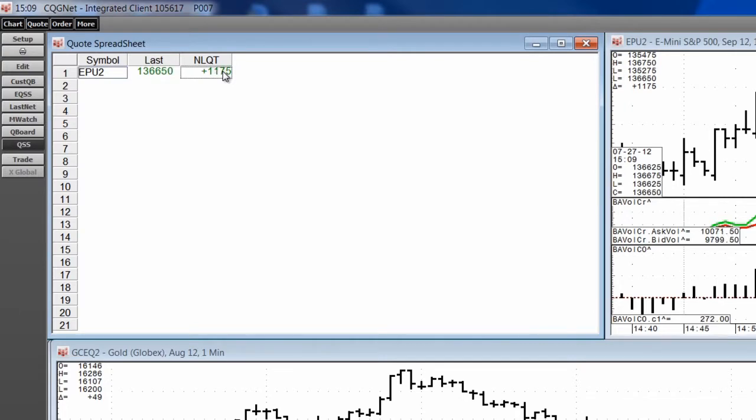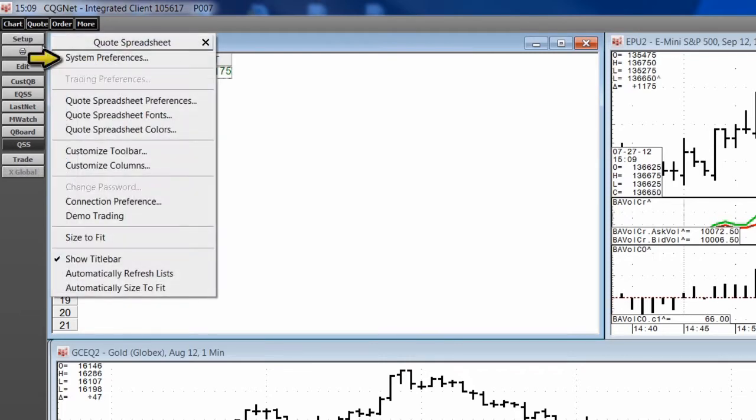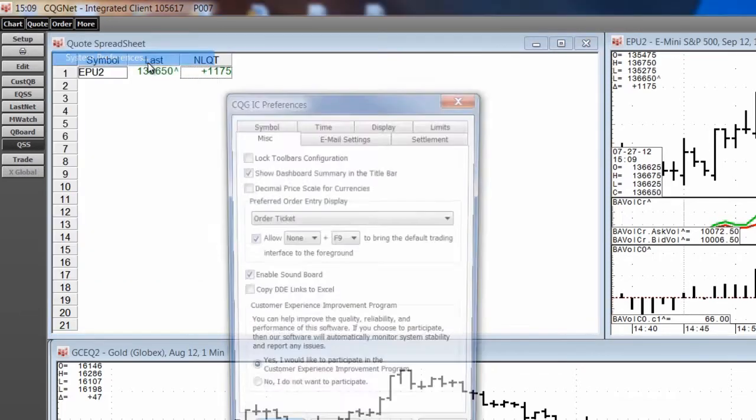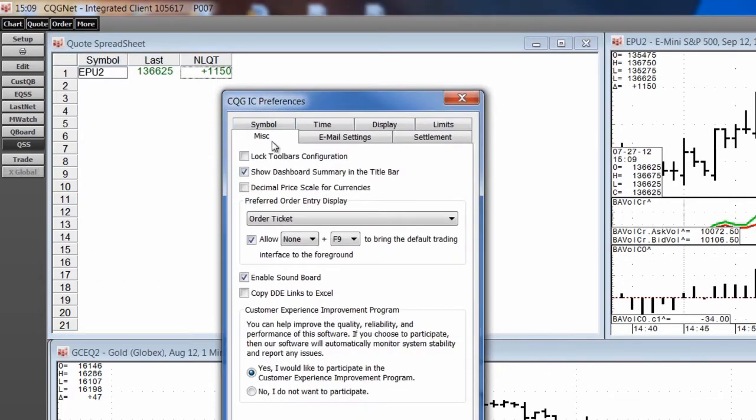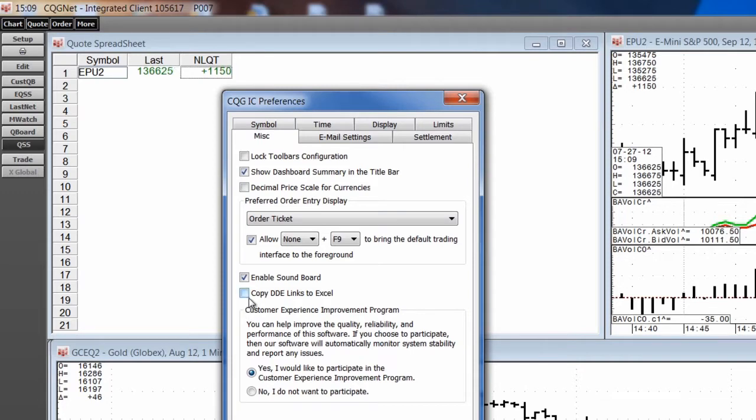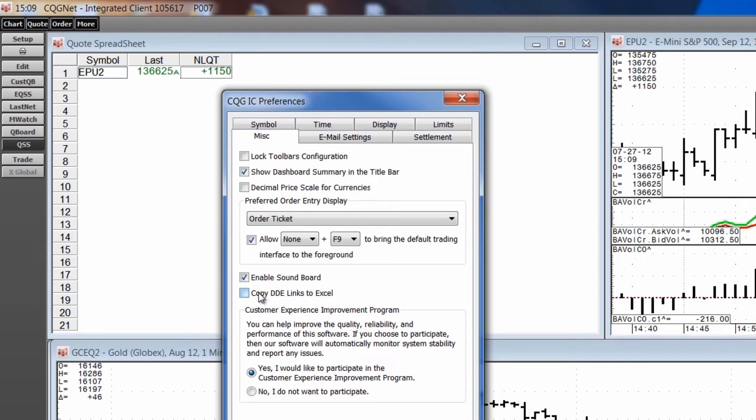First, we want to make sure that RTD is the setting for copying formulas to Excel. Open the System Preferences, click the Miscellaneous tab, uncheck Copy DDE Links to Excel. Now we will automatically be copying RTD formulas from the CQG Quote Spreadsheet into Excel.